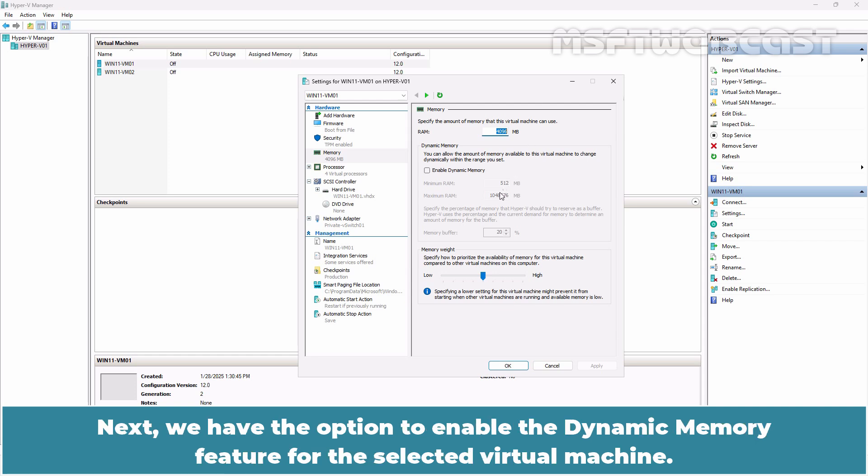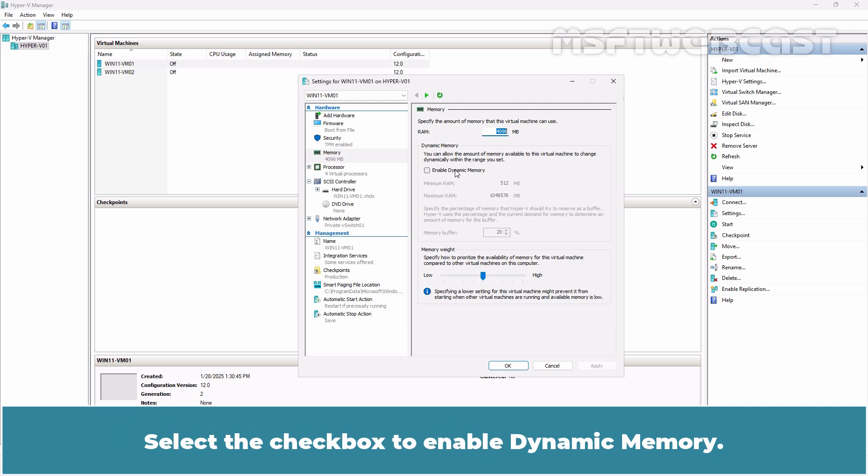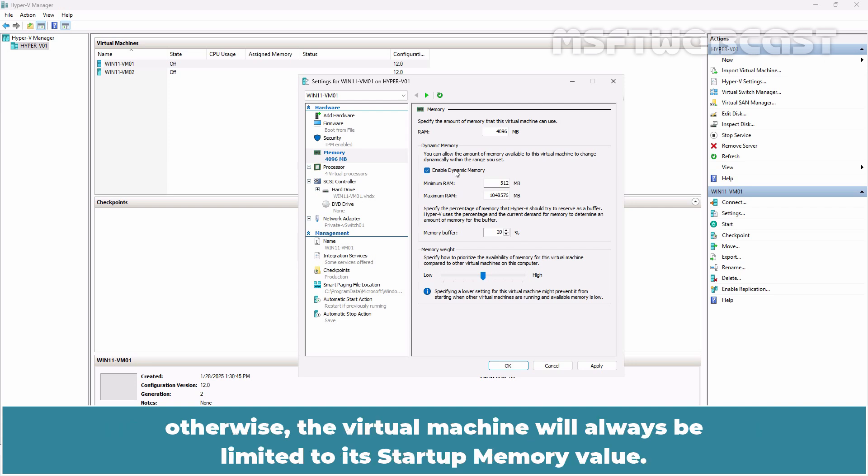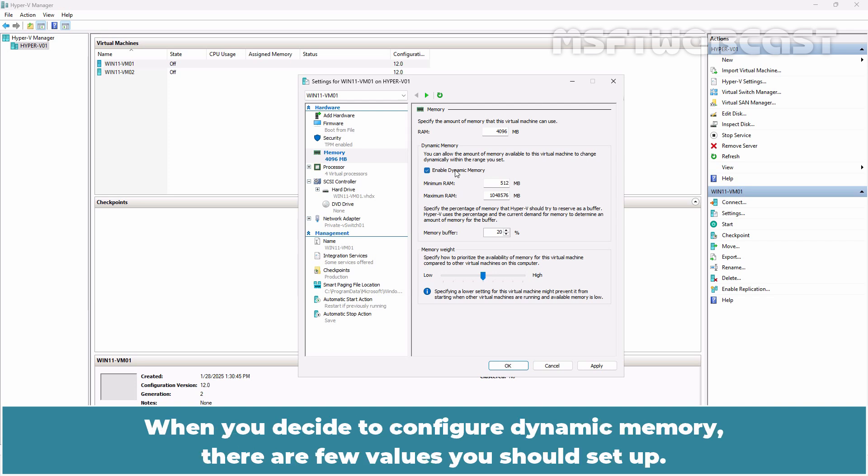Next, we have the option to enable the dynamic memory feature for the selected virtual machine. Select the checkbox to enable dynamic memory. Keep in mind that dynamic memory also requires the guest to have integration services installed and running. Otherwise, the virtual machine will always be limited to its startup memory value. When you decide to configure dynamic memory, there are a few values you should set up.